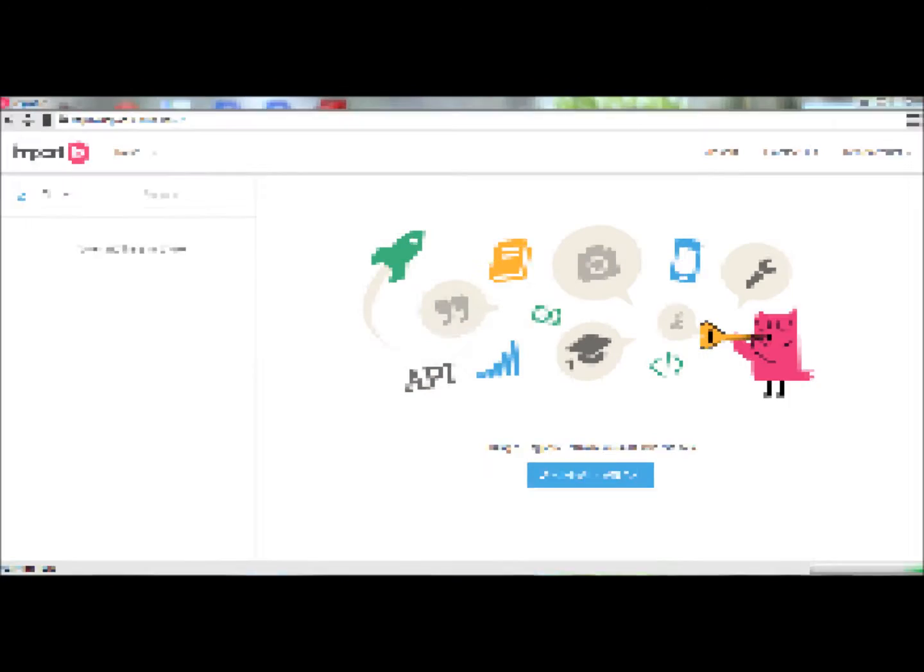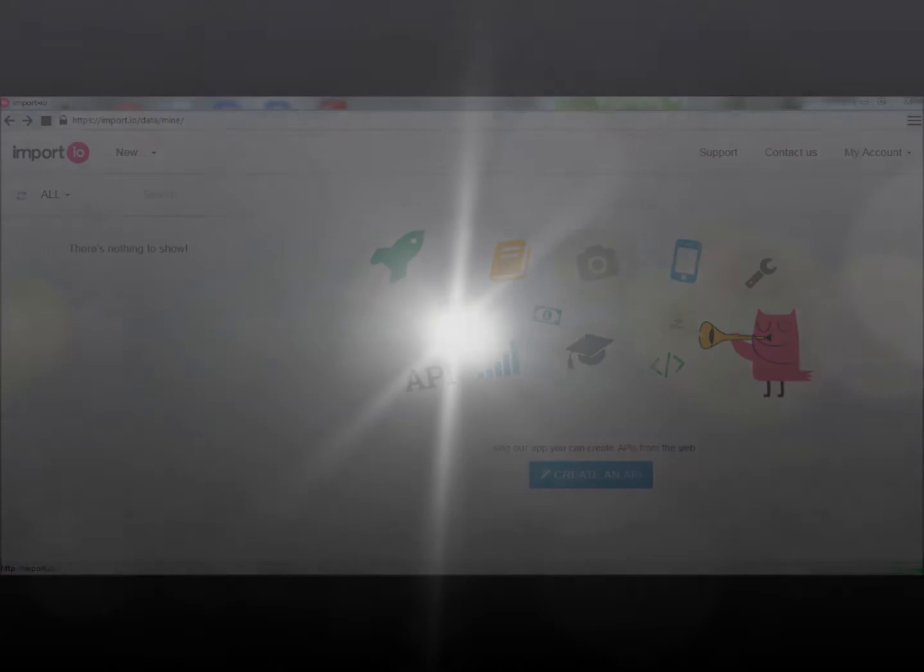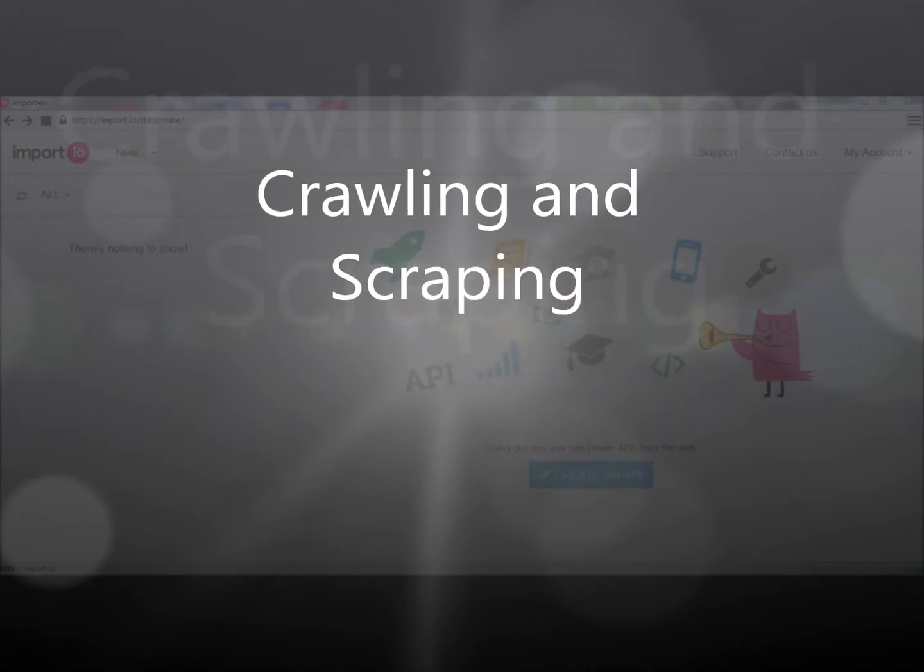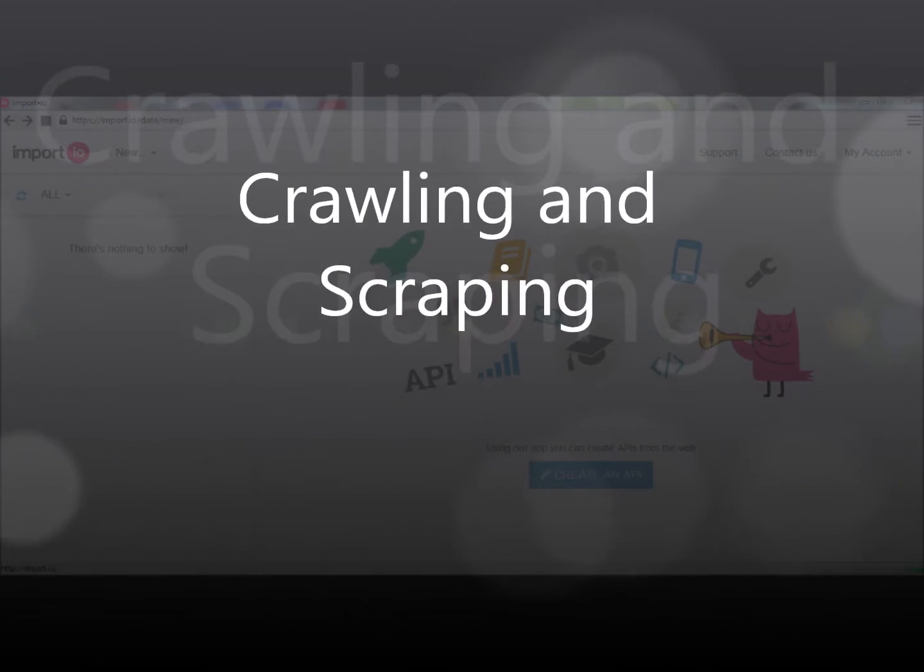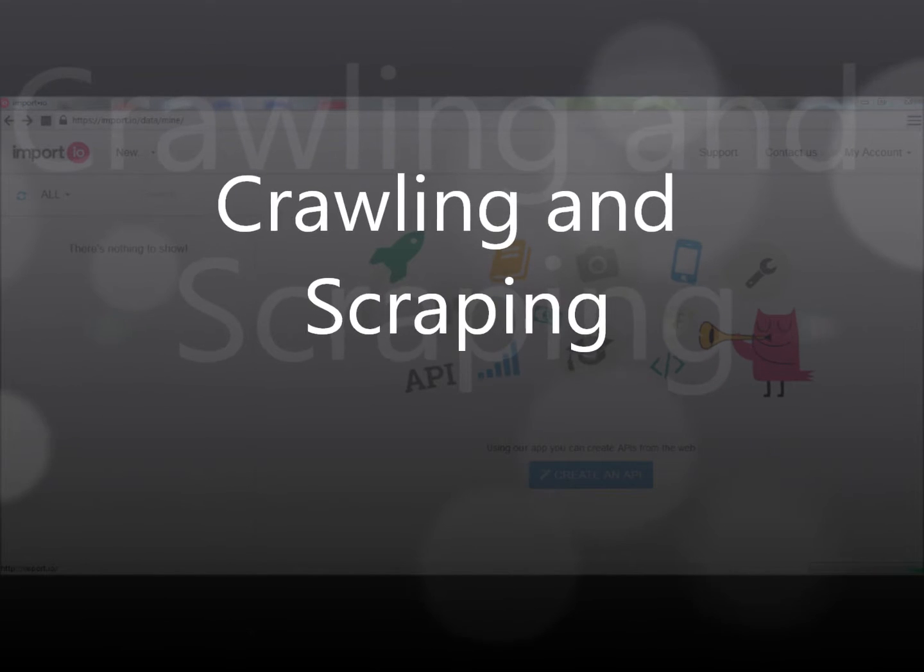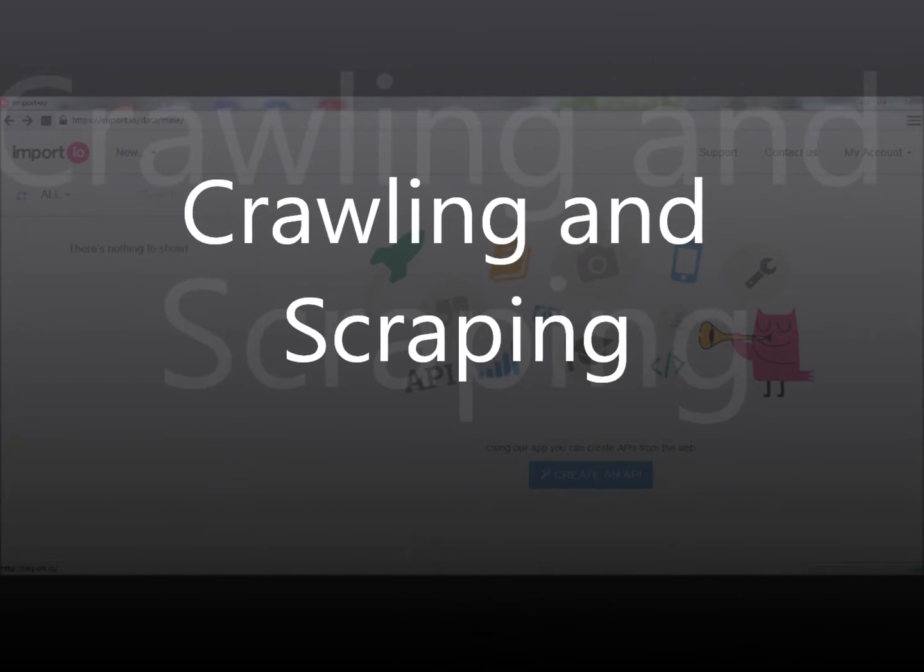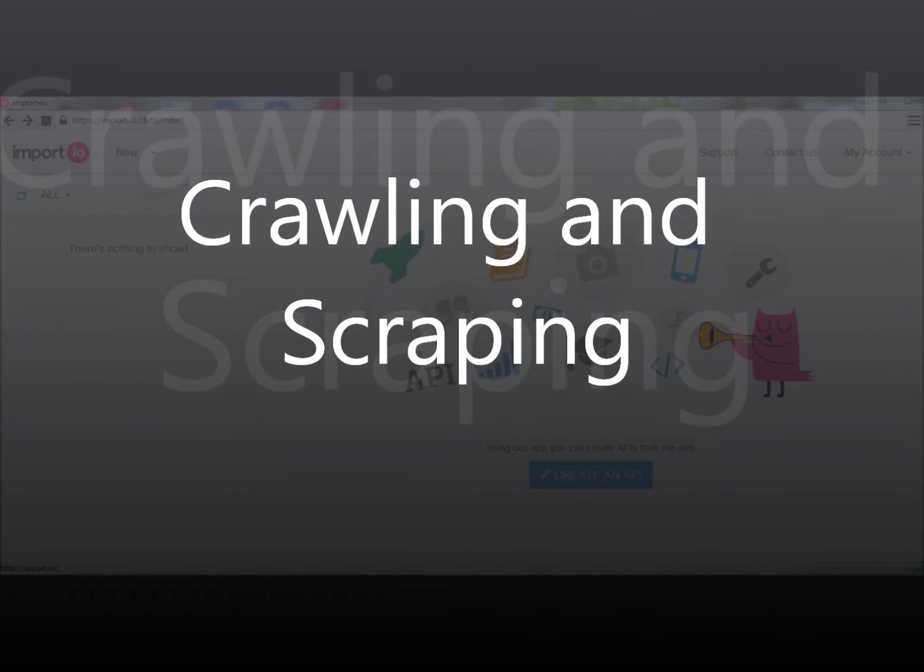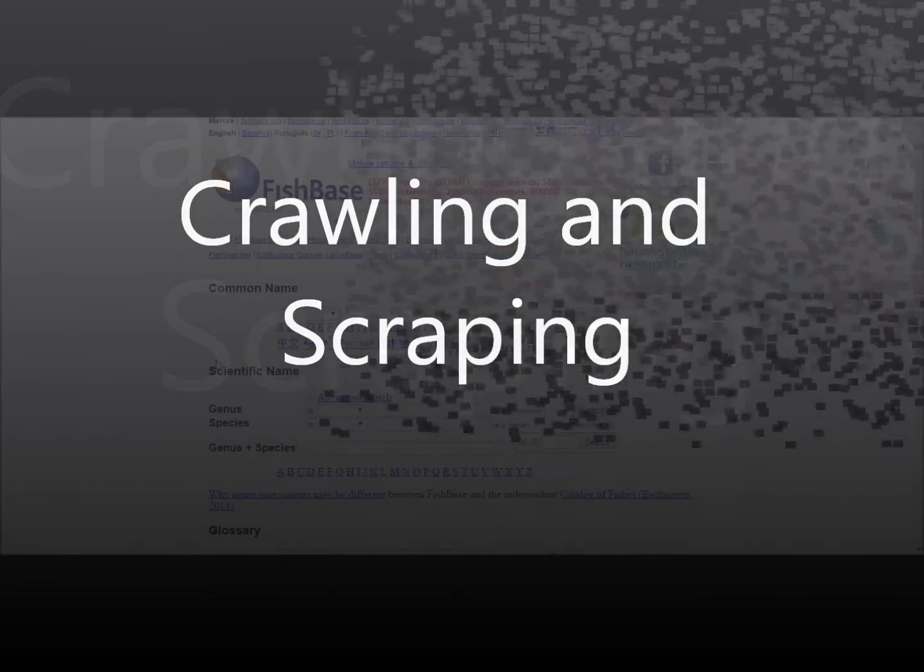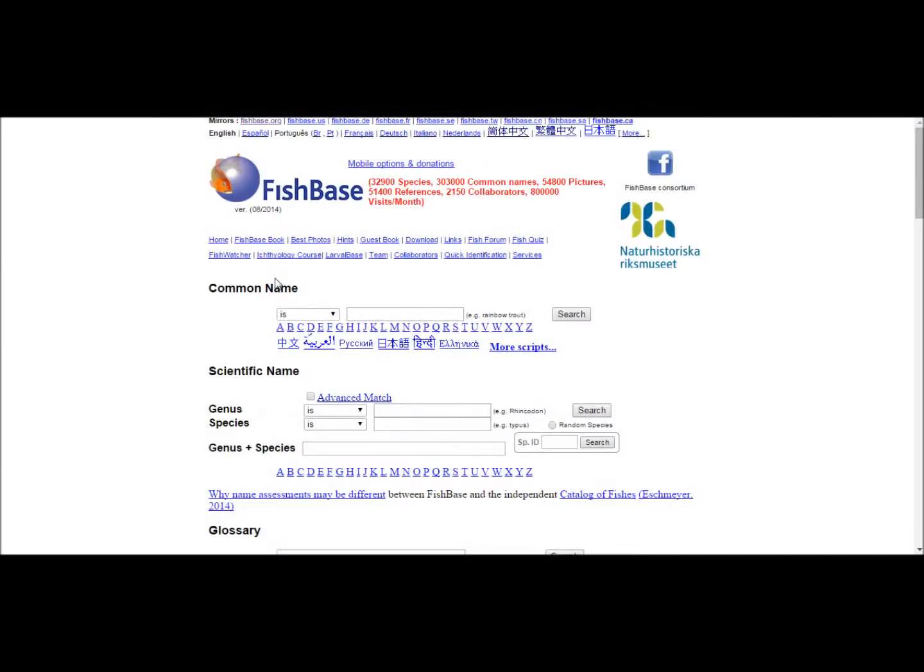Hi there. We'll be showing you how to use crawler and scraper software, in this case import.io, to automatically copy large amounts of desired data from different web pages into one database.